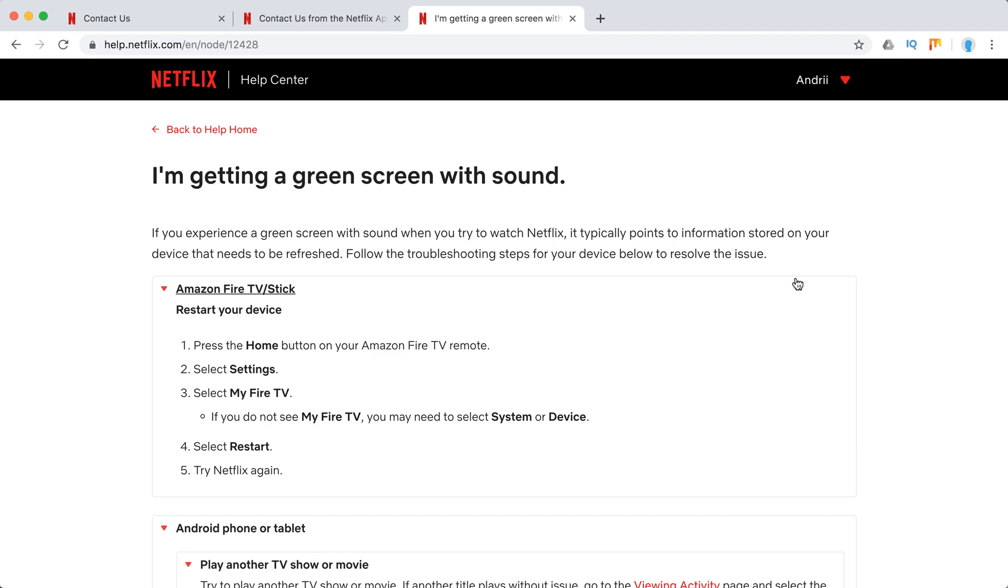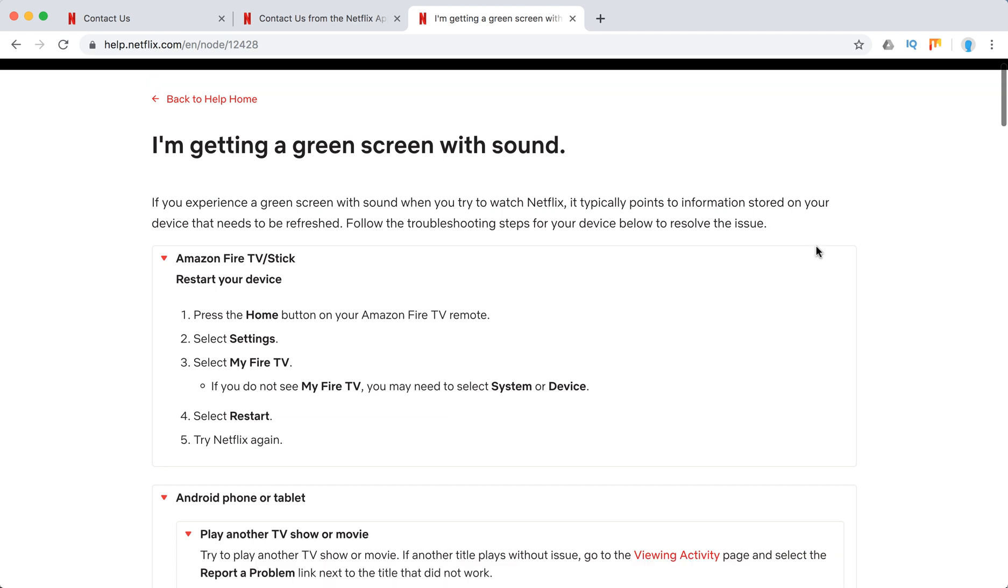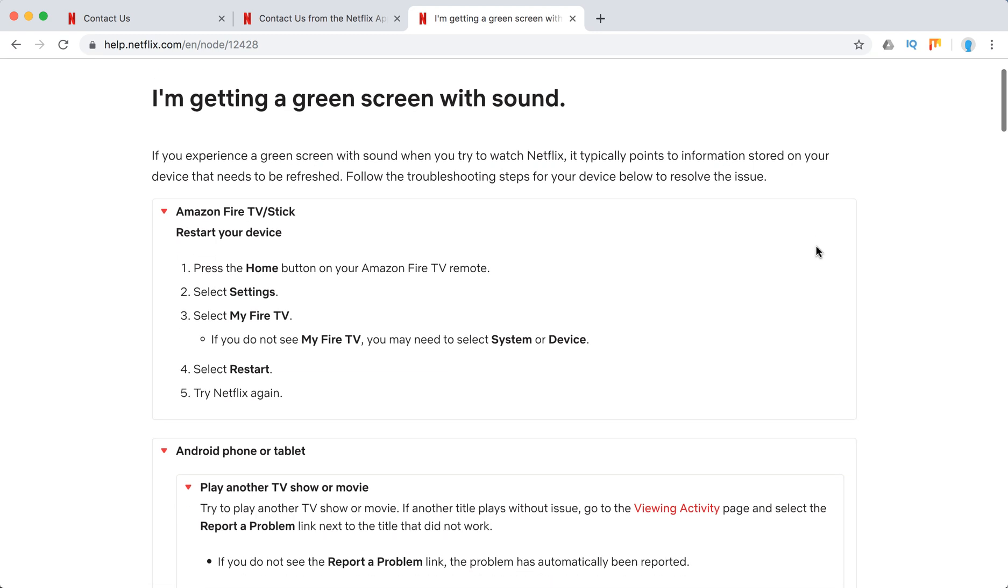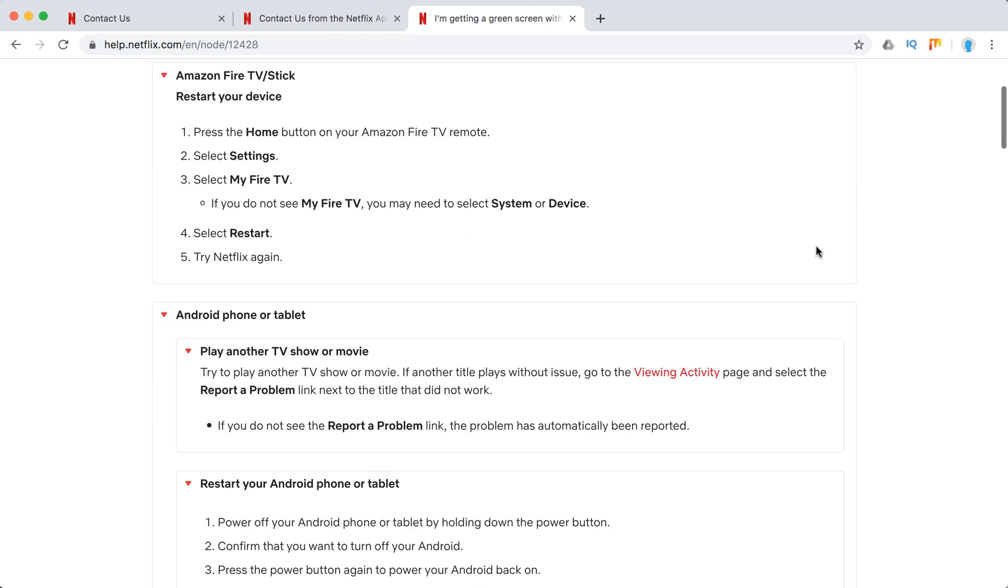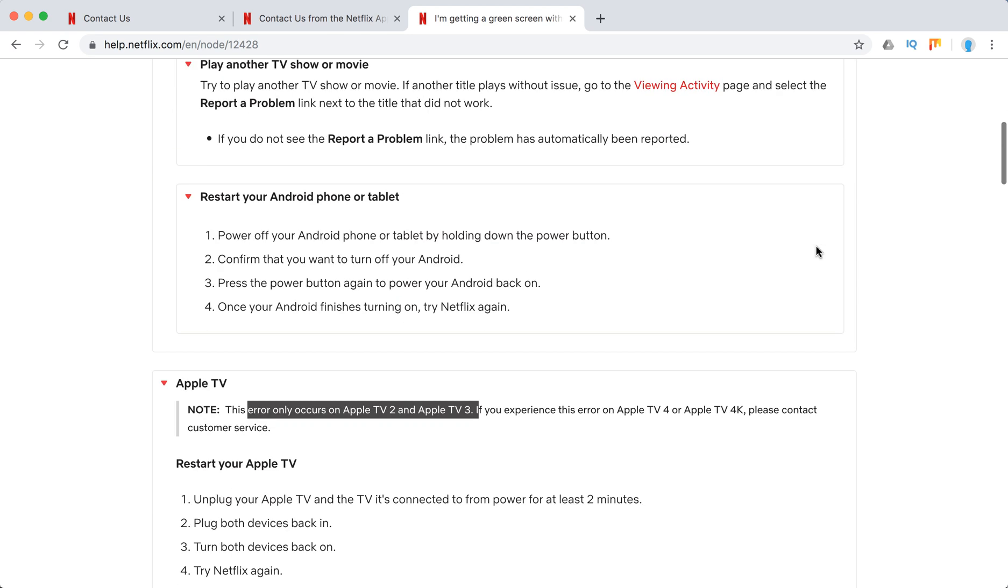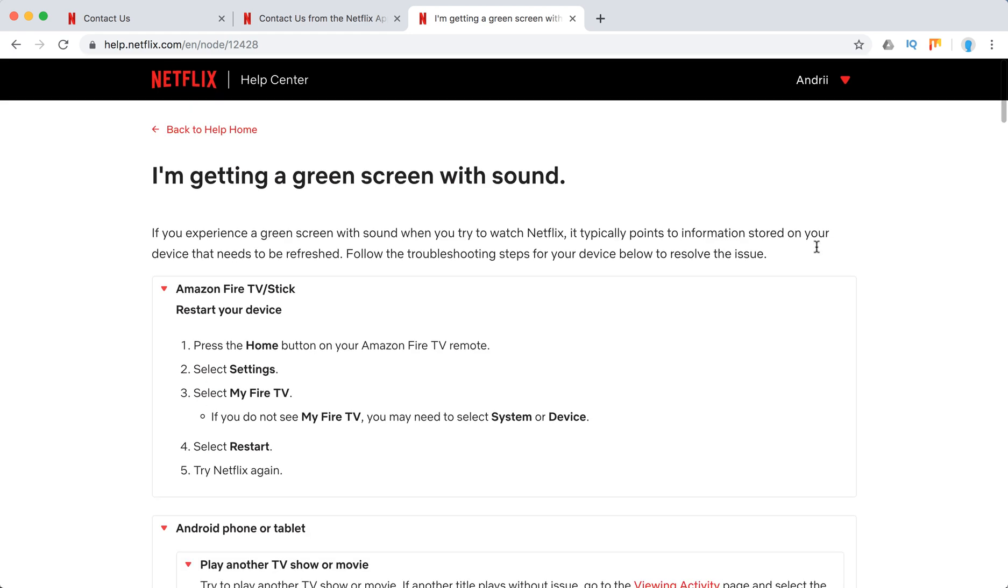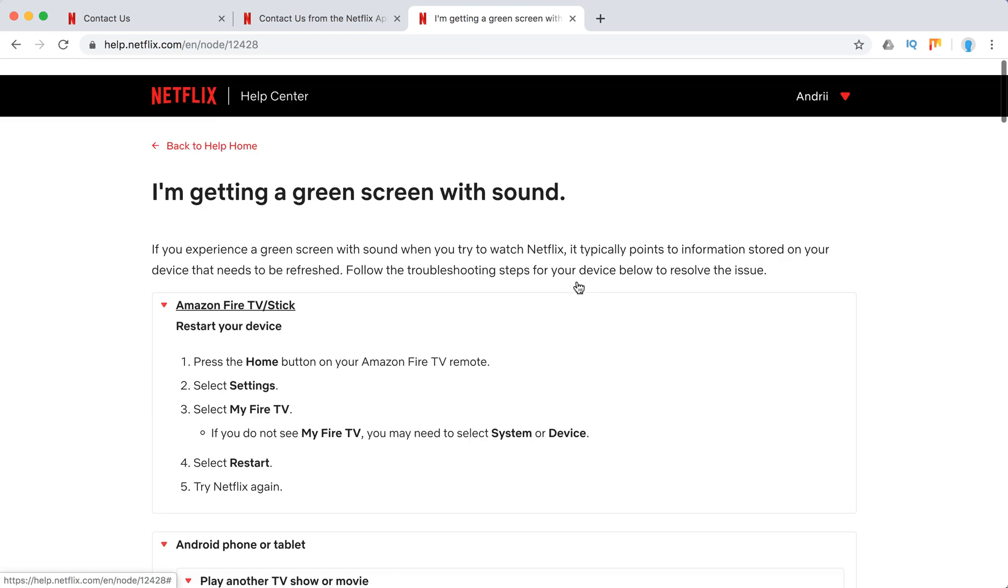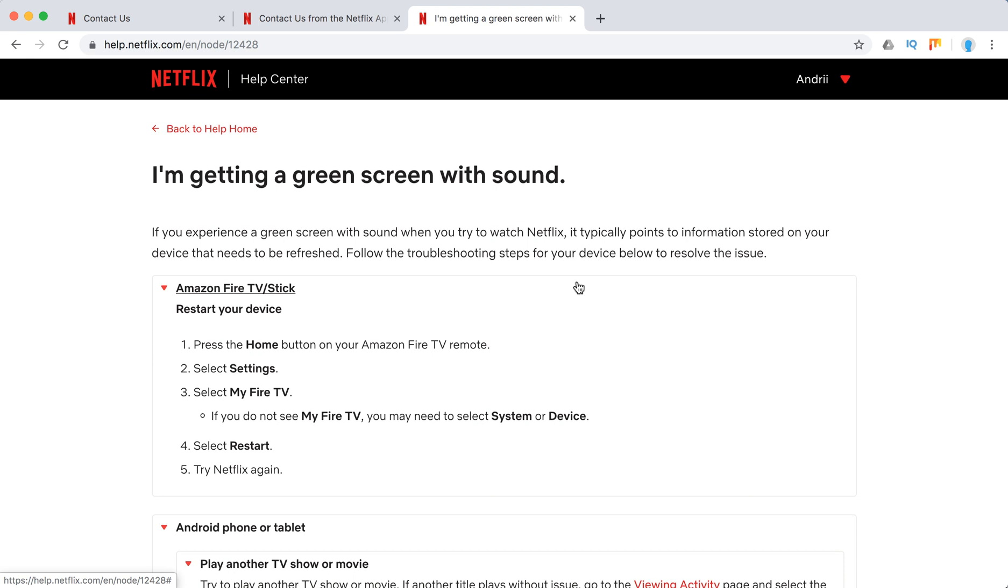If you're getting green screen with sound, that means there is some issue. Because if you are getting green screen without sound, maybe there would be some connectivity issue like Wi-Fi. Maybe you just need to move closer to the modem or try to connect directly to your Wi-Fi modem, or contact your internet service provider.